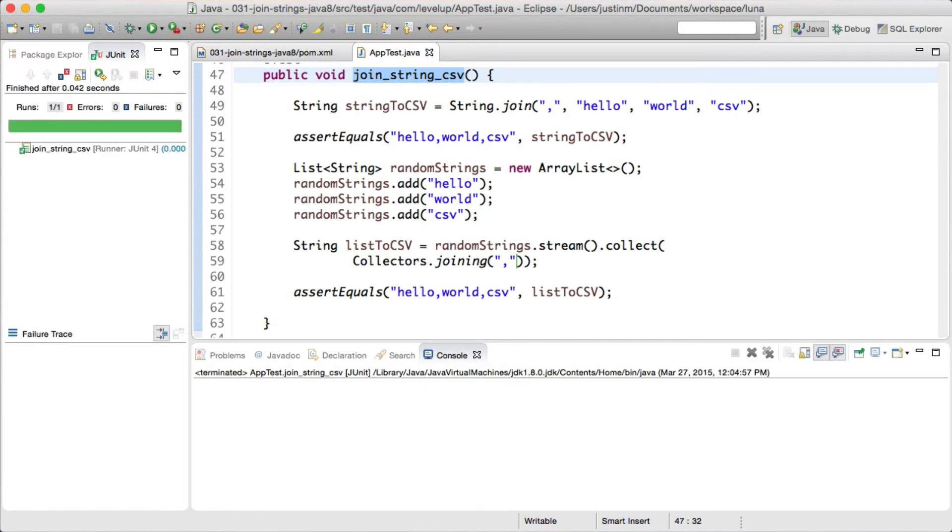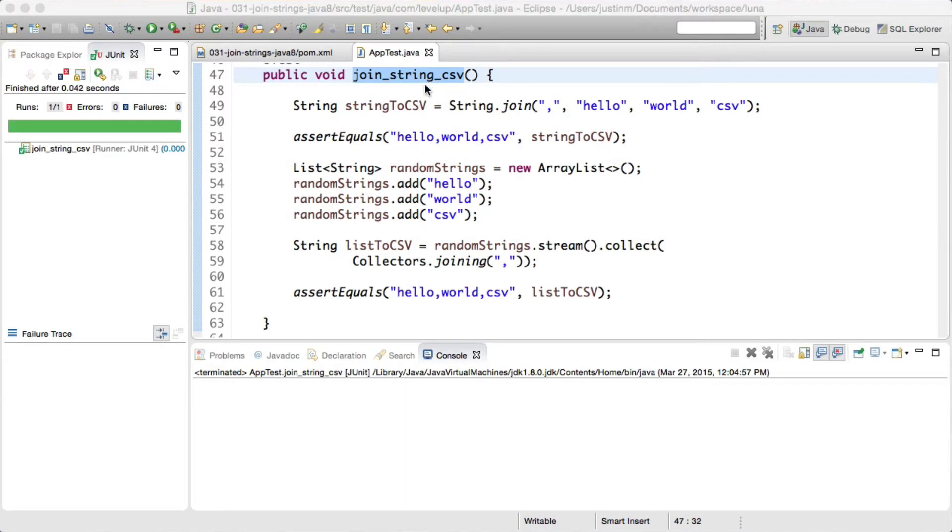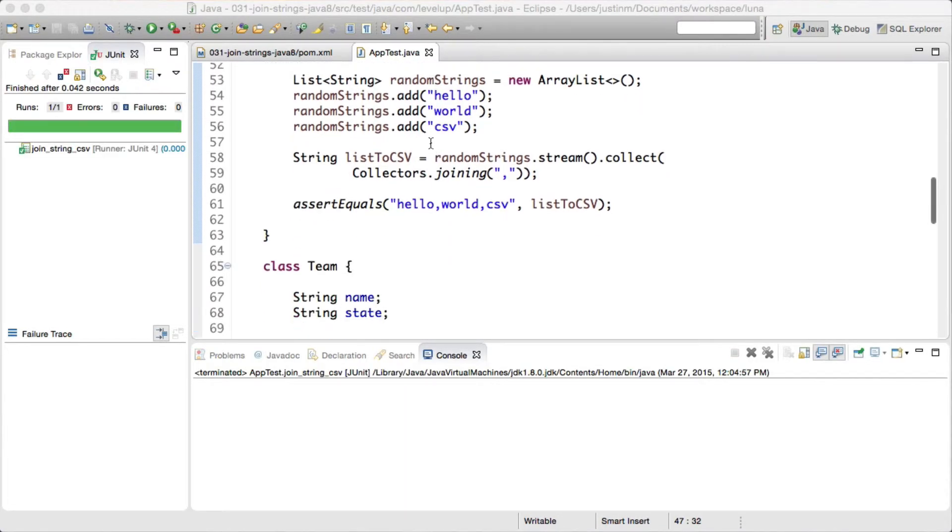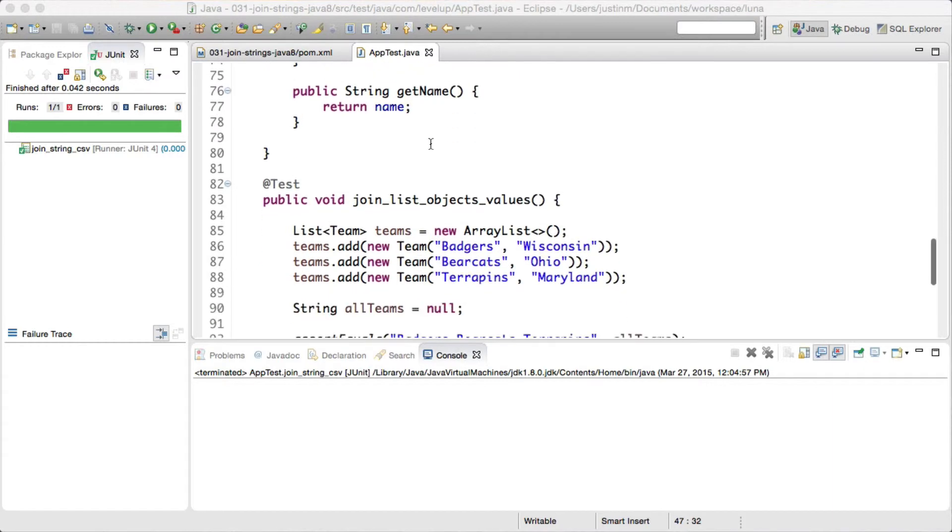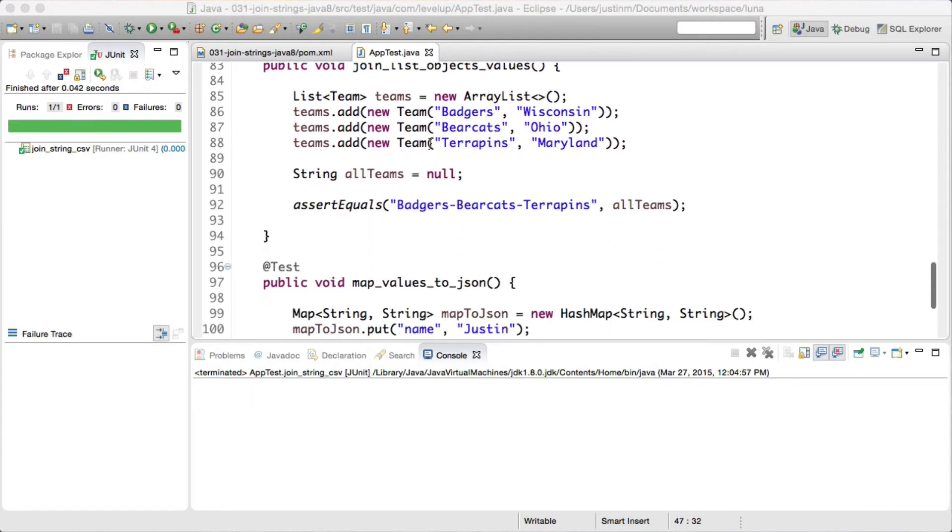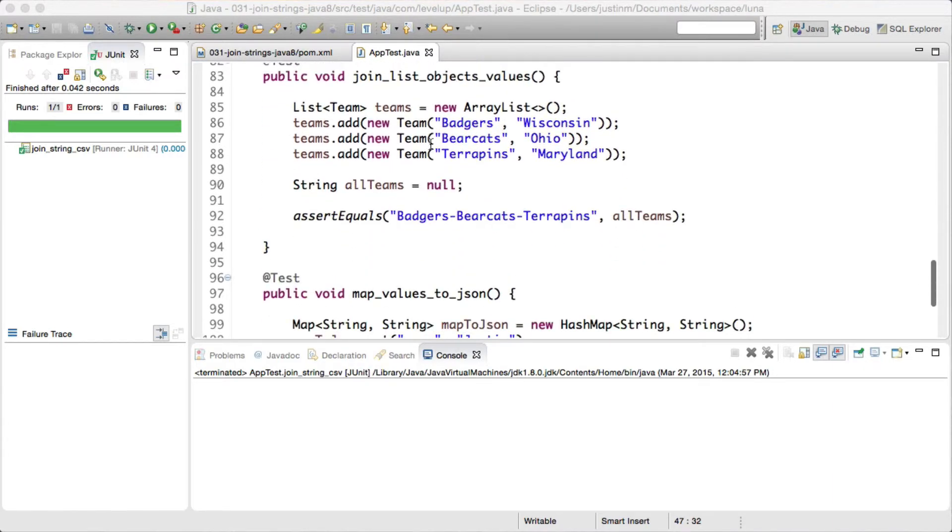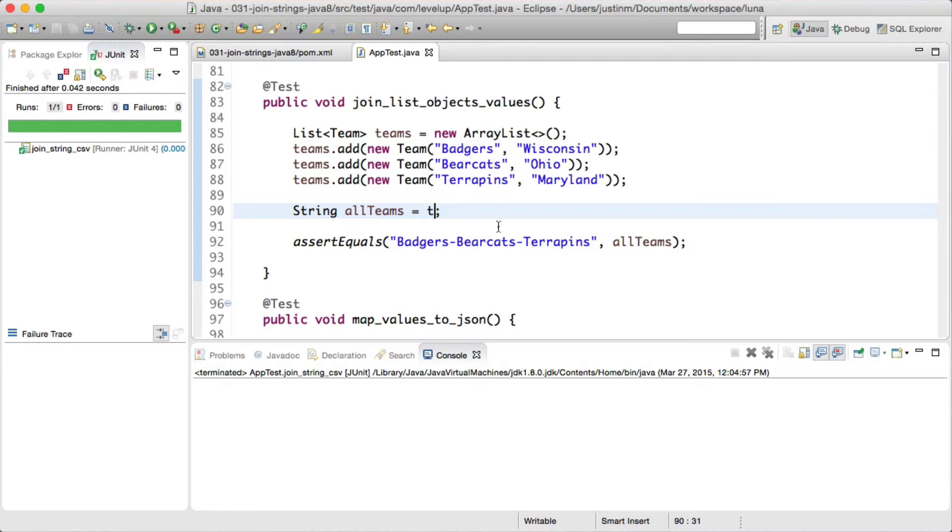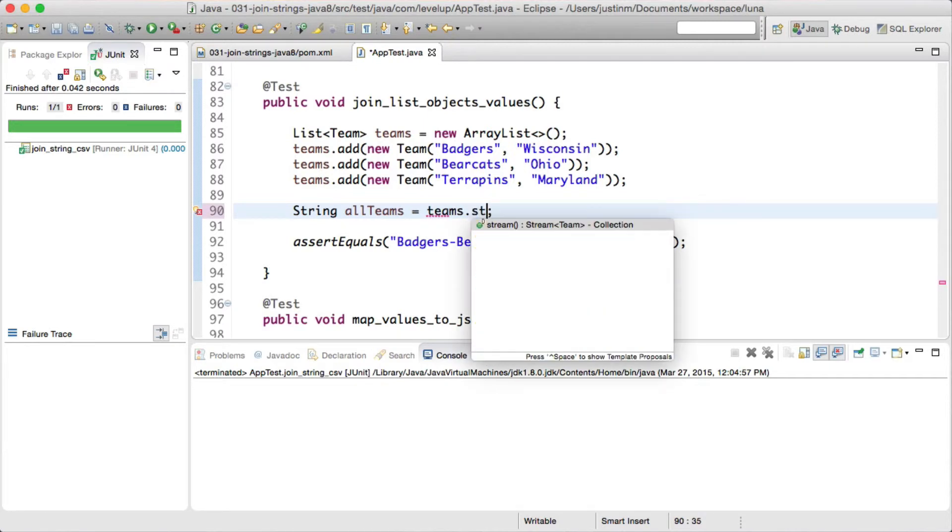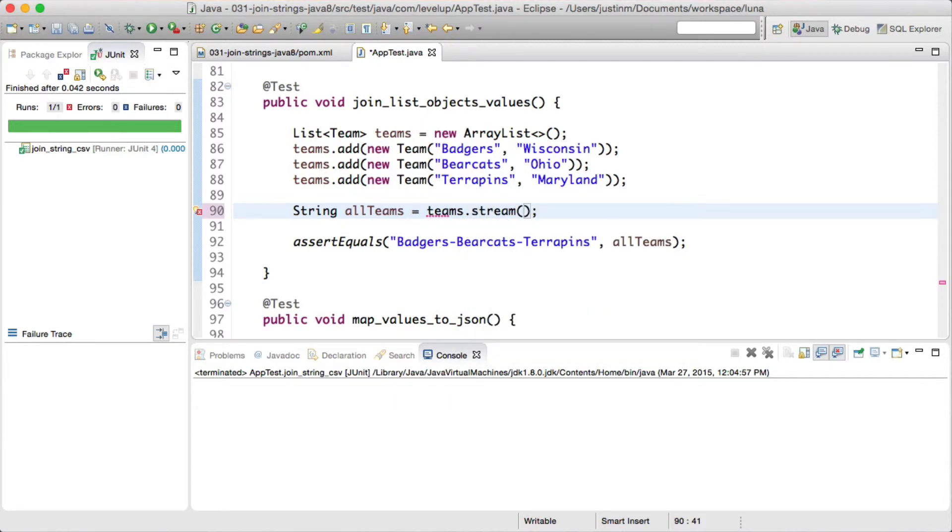In our next snippet, we created a team class and mocked up some data related to the NCAA tournament. Often times when you have a list of objects, you may want to pull fields across the object to produce a string. In this snippet, we want to join all the team's names and separate it with a dash.